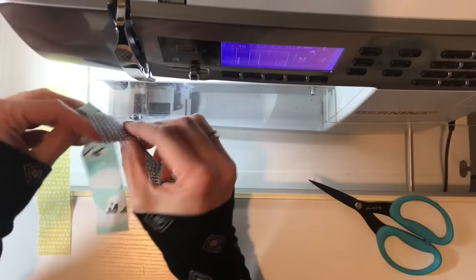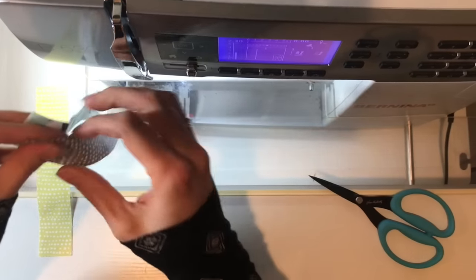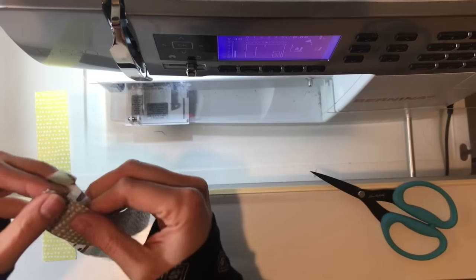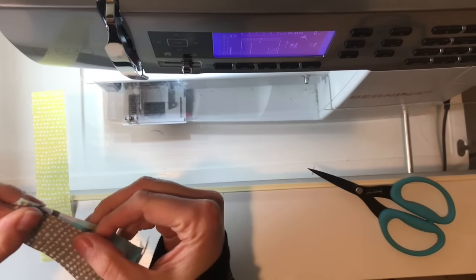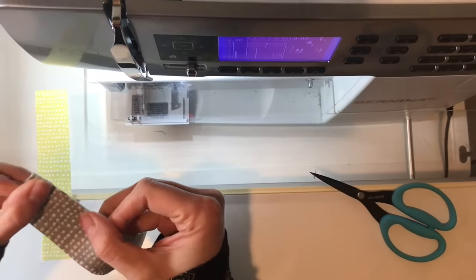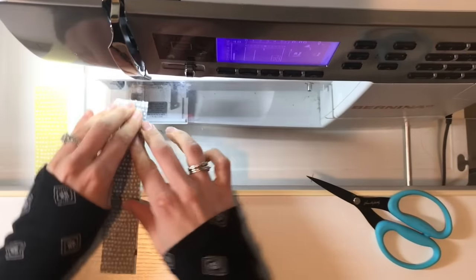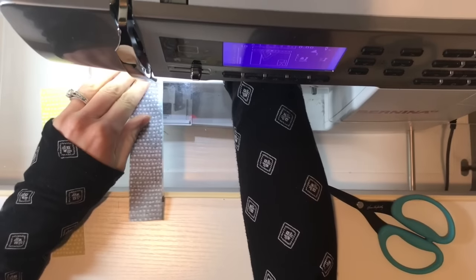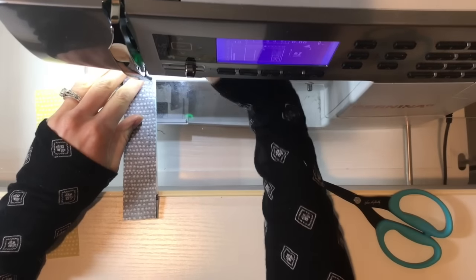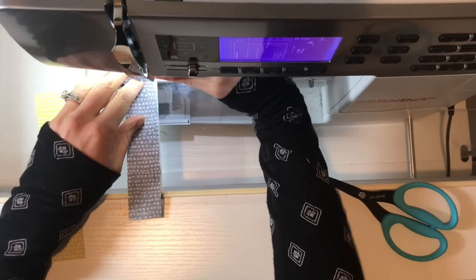So you're just going to put them right sides together. Match your edges and just use a quarter, a scant quarter inch seam.